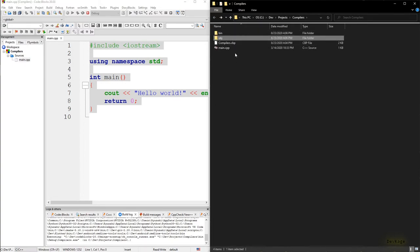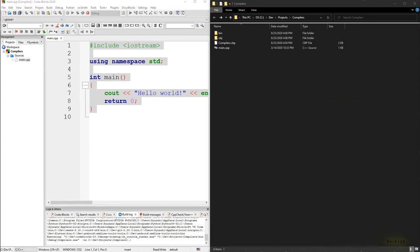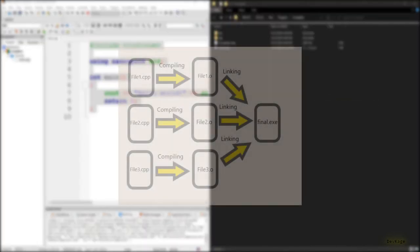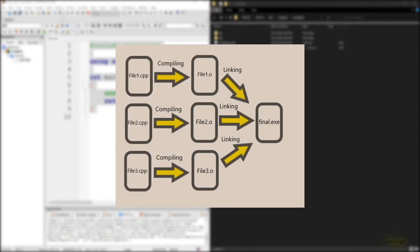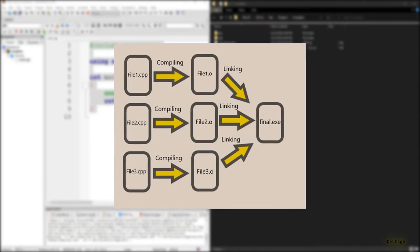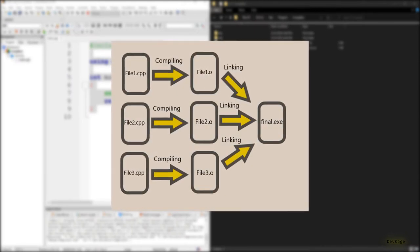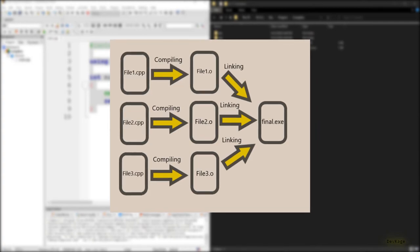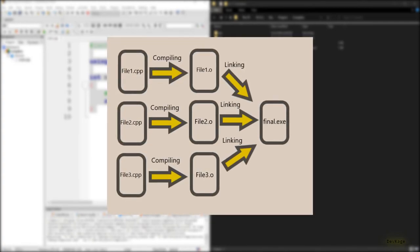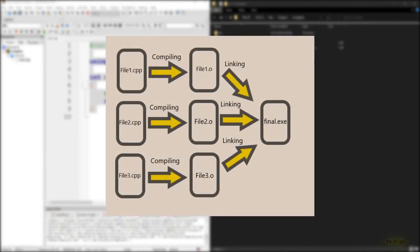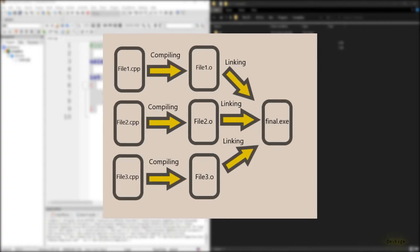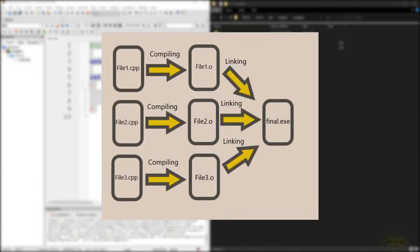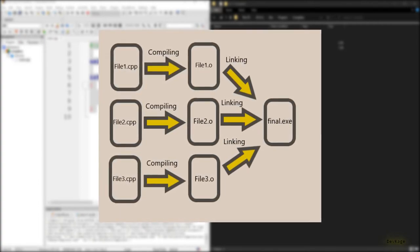You are seeing all these files and directories because the compiler operates in multiple stages. There are many stages in a compiler, but the two major ones are compiling and linking. Basically in the compiling stage, the compiler takes all your cpp files and compiles them into object files.